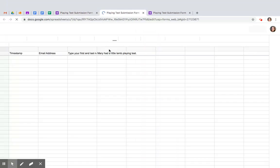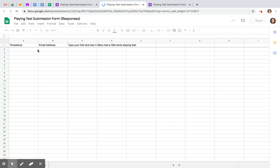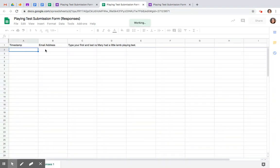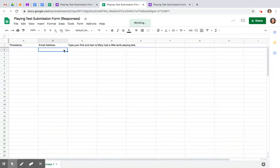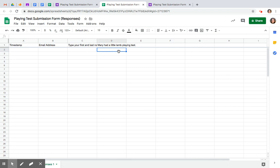And that will open up the spreadsheet where all of the information, you get a timestamp, you get an email address, their first and last name, and the files will be listed here with a Google Drive link. Super easy. Let's work smarter, not harder. Good luck, friends.